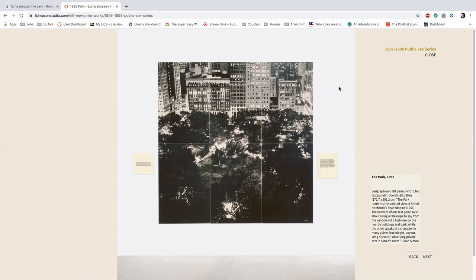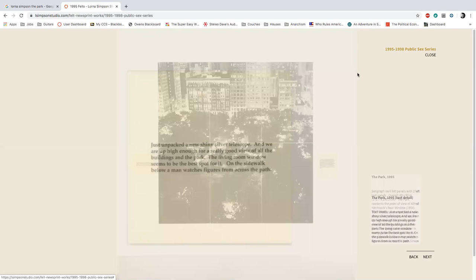In 'The Park' there are two different descriptions. Starting with the one on the left: 'Just unpacked a new shiny silver telescope and we're up high enough for a really good view of all the buildings in the park. The living room window seems to be the best spot for it. On the sidewalk below, a man watches from across the path.' Try to think about what kind of imagery is going through your head — who do you think this is, and what kind of emotions are there?